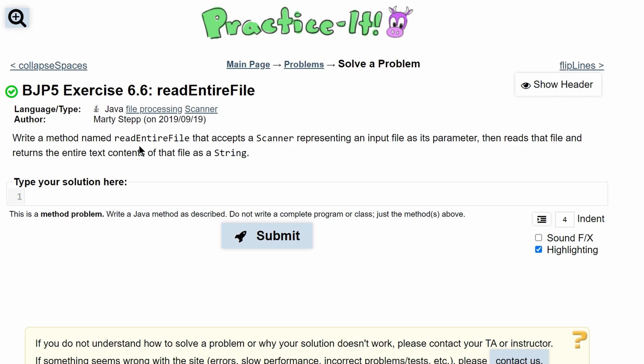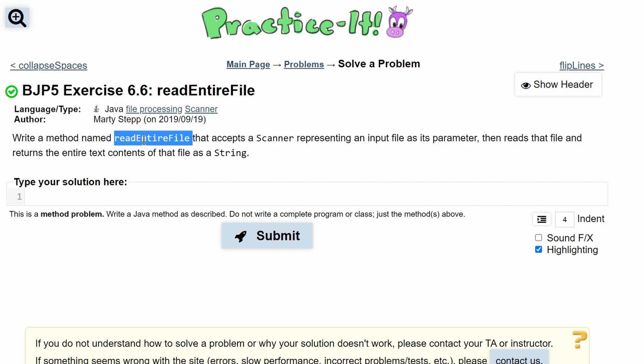For Practice-It exercise 6.6 read entire file, we need to write a method named readEntireFile. It will be public static void and it accepts a Scanner as a parameter.